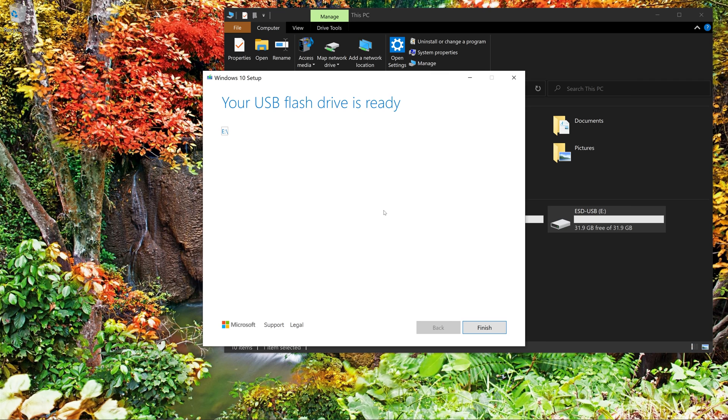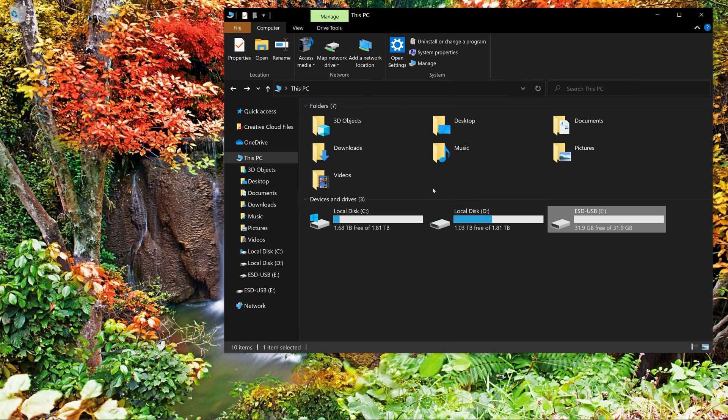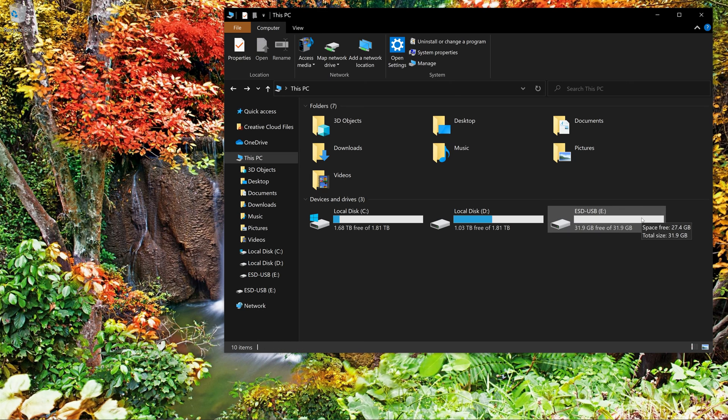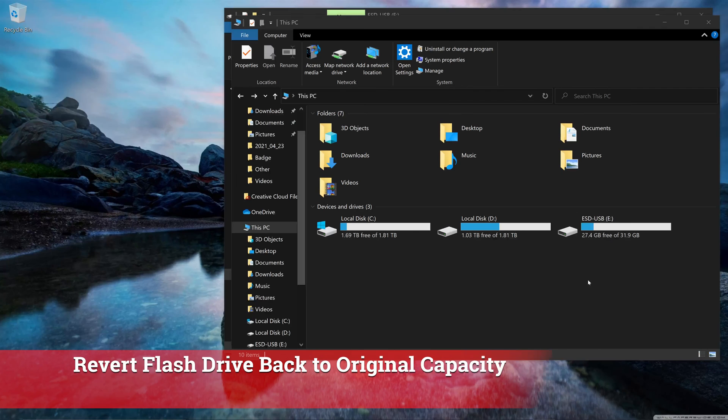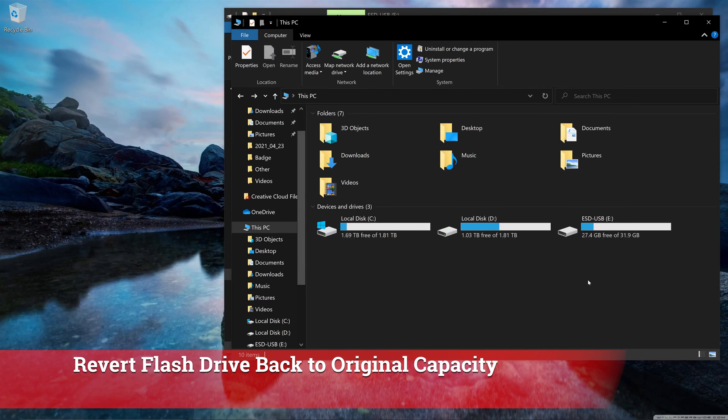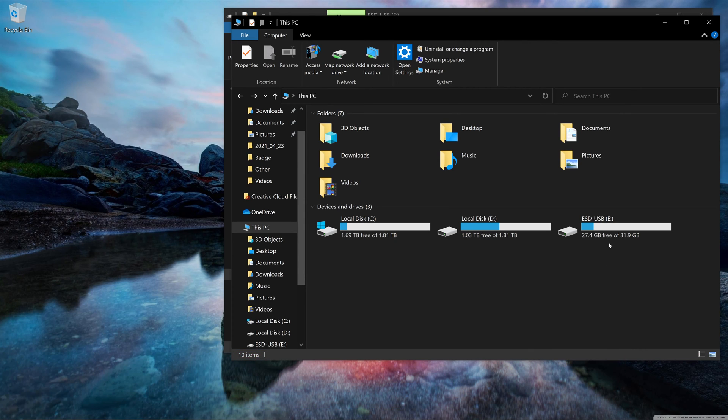There it is folks. This thing is ready to use. You can see that now it's 32GB. Now you would take this flash drive, plug it inside the computer you're going to install Windows 10 on and select it as the boot device. After the successful installation of Windows, if you want to bring your flash drive back to its original state, this is how you would do it.